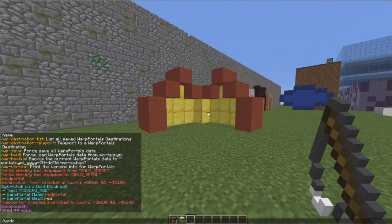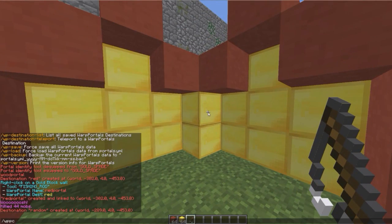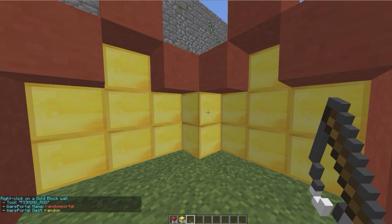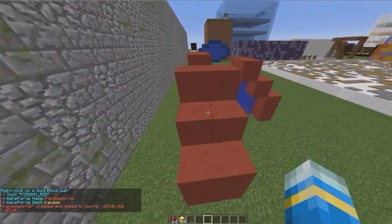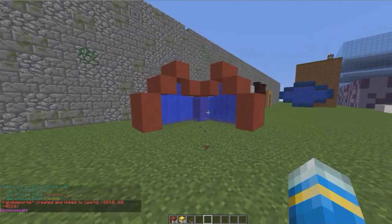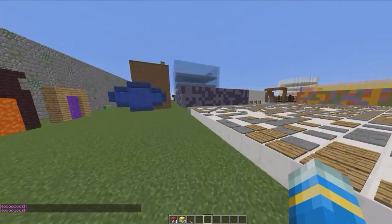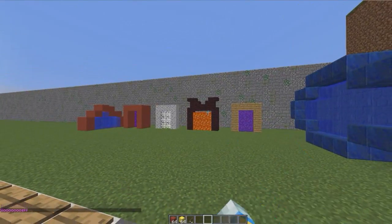Let's create a destination called 'random' and make this the portal. We do WP PC random portal random, and it's going to be water material. Right-click it and there we go — we've made a crazy portal. All of this is the portal so if we go into any of it we will be teleported. This would be great for a hub server world so when you go in you'll teleport to another world.